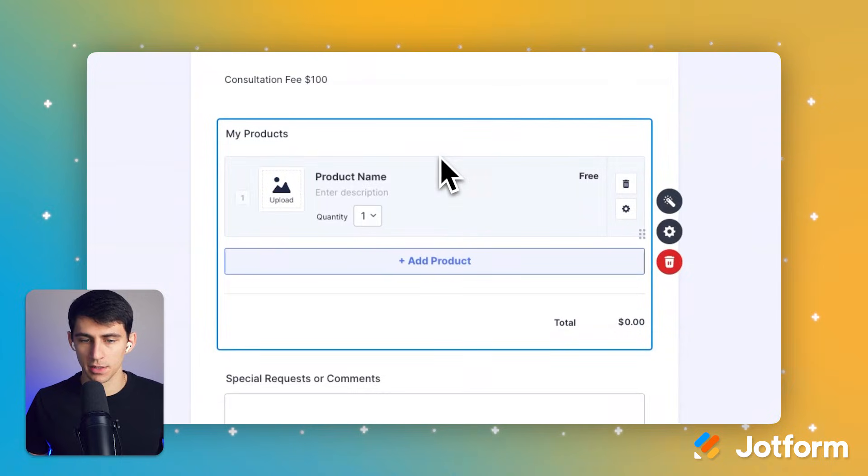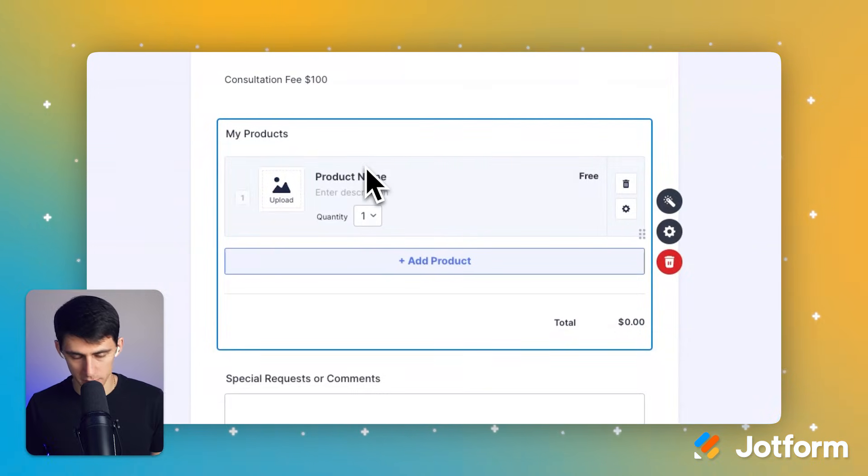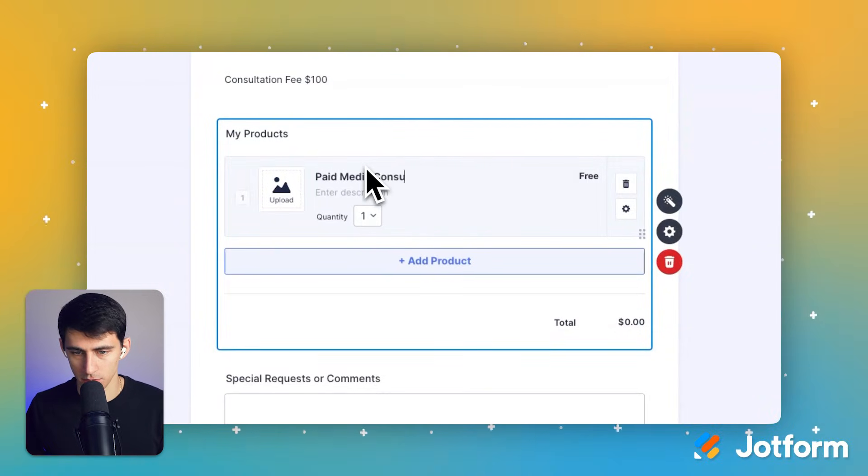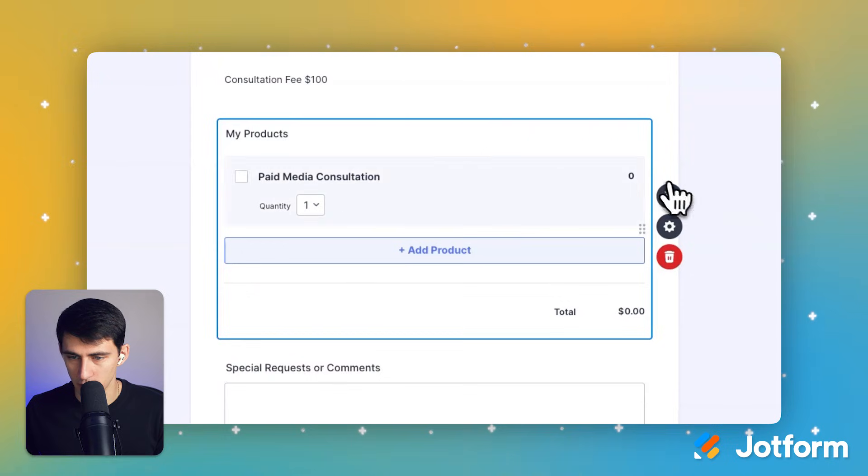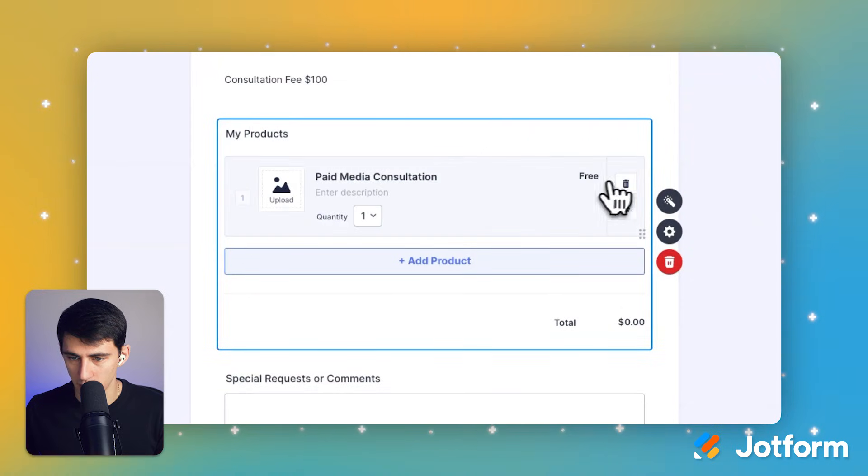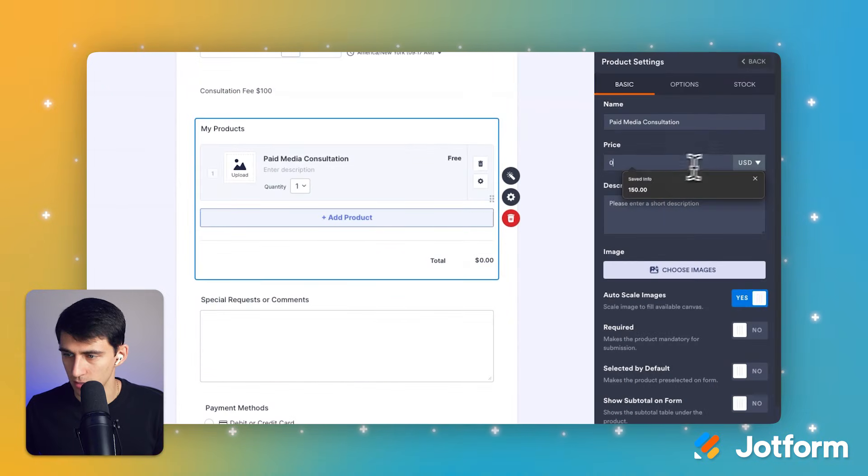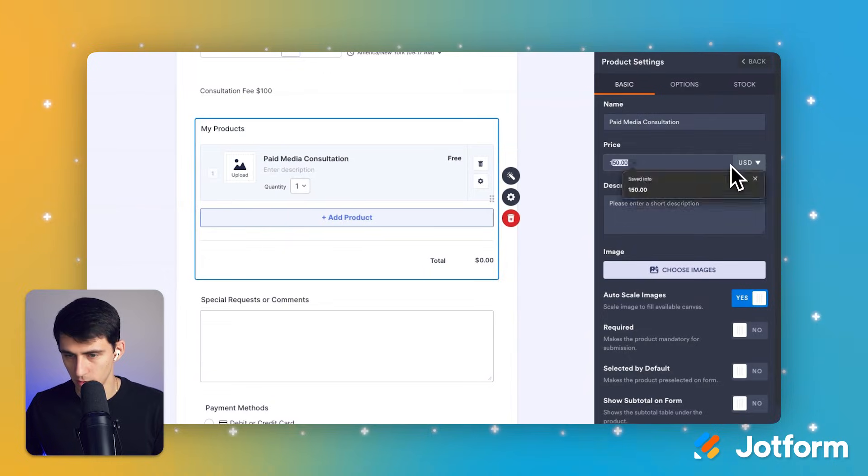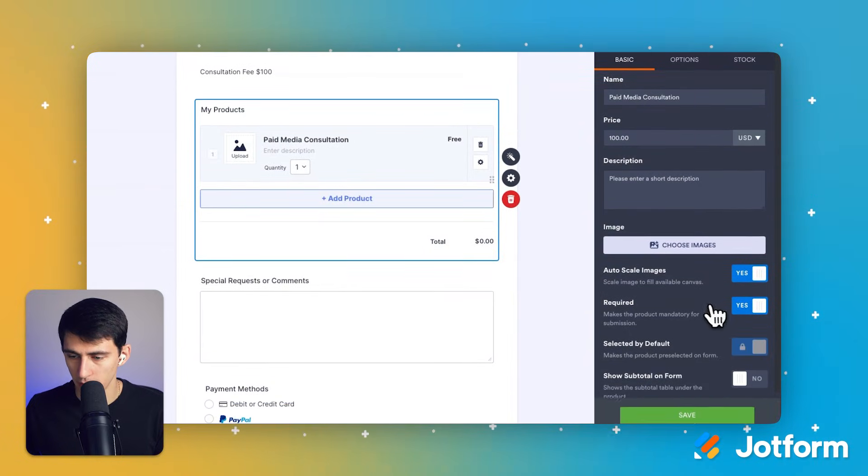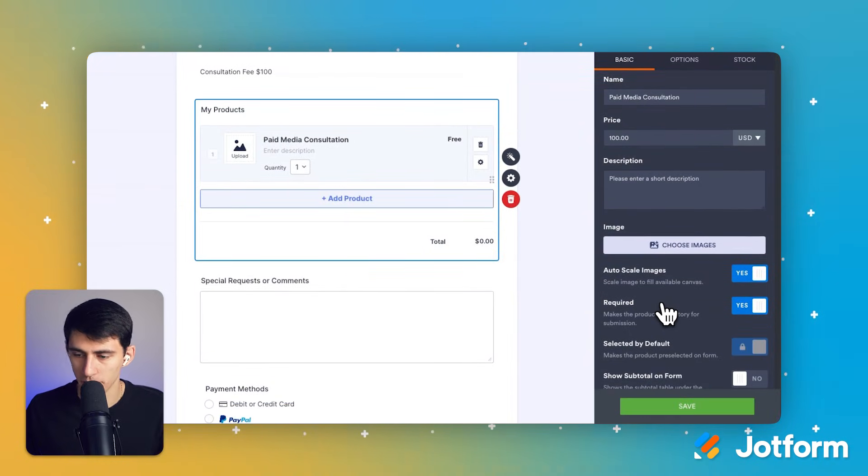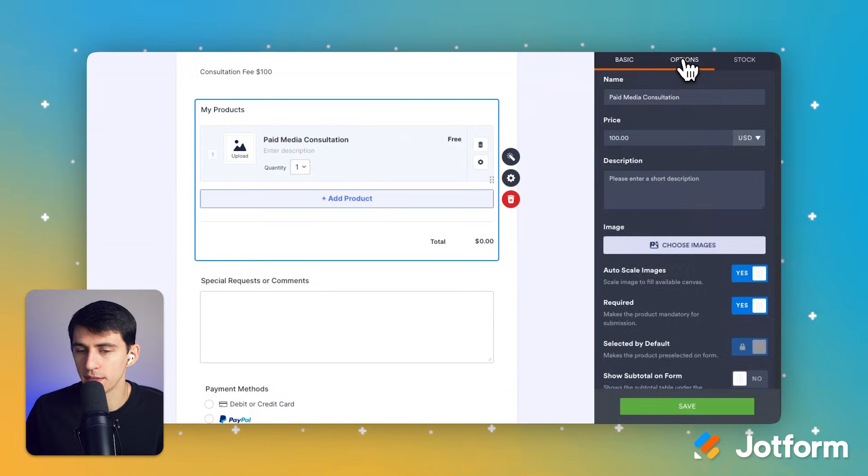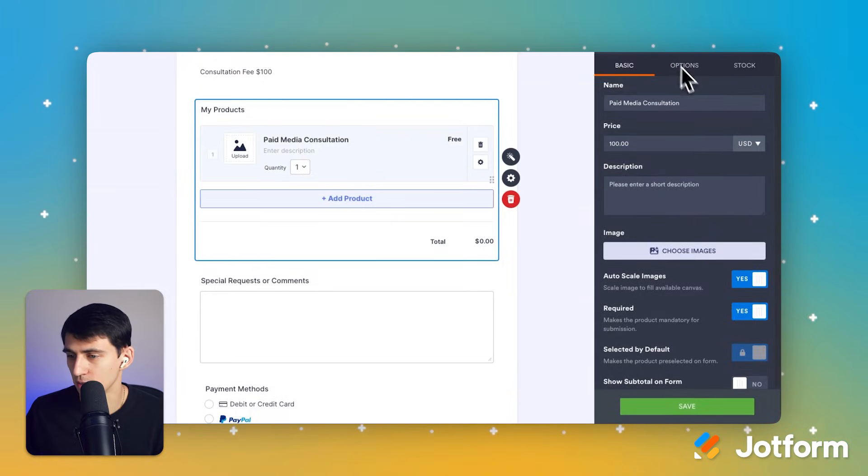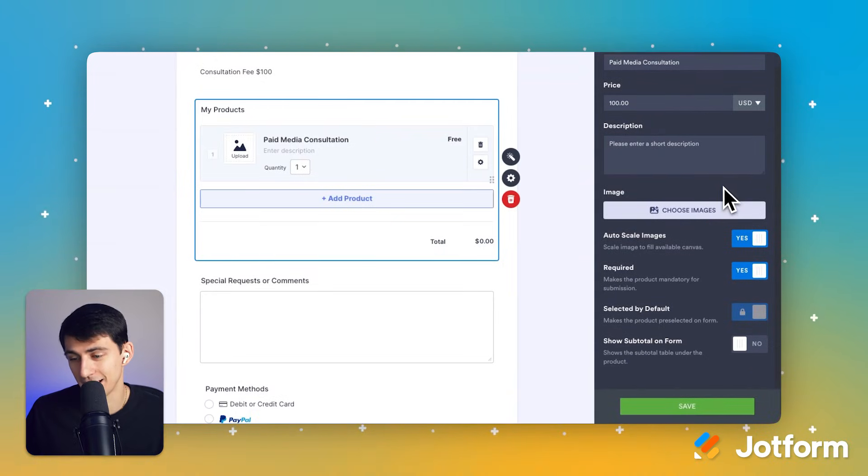Now all I'd have to do is add a product and call it paid media consultation. I'm going to set it to - see how it says free - I'm going to set this to $100. So in the settings here, I'm just going to set the price to $100, make it required. Why would this be required? Because I want them to obviously pay so that I have my time paid for.